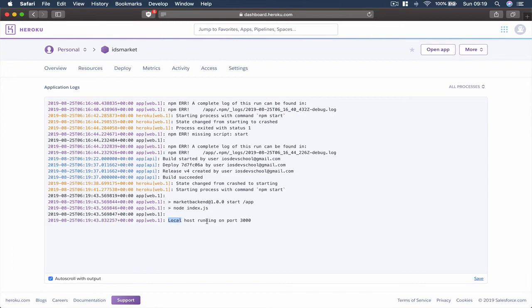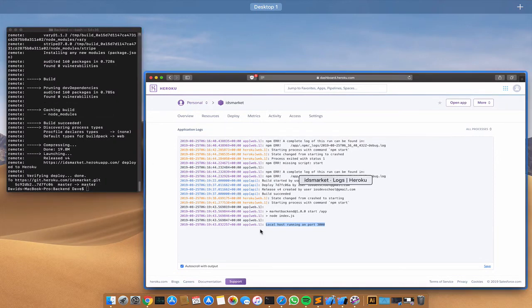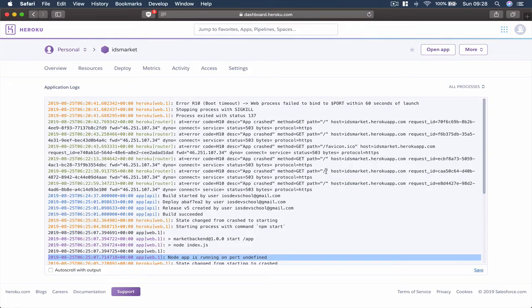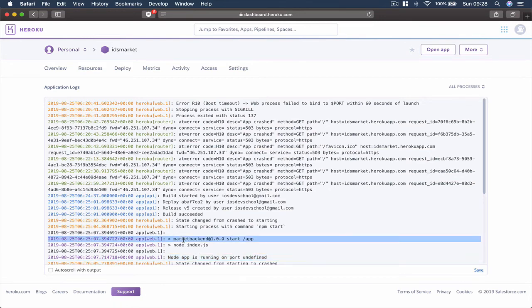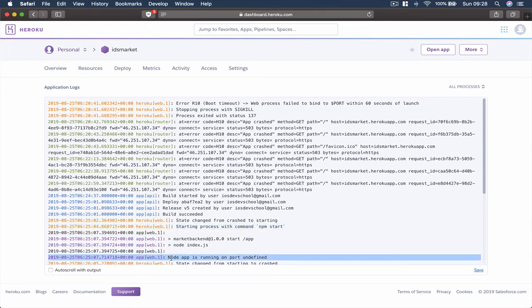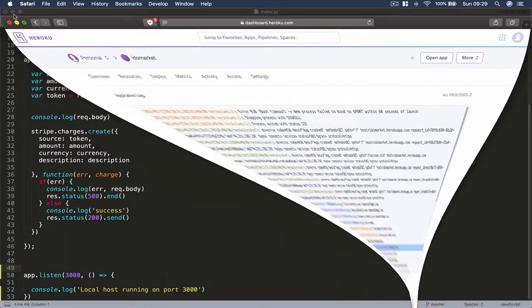Now this is what we had — localhost running on a port when our file was successfully running. But if I open my app, there are errors again. Checking the log, it says starting process with command npm start, and once our application is running it says app is running on port 'undefined'. We don't know which port it's running on, and that's why when you click open it shows a blank page. In order to fix this issue, let's go to our index.js file.